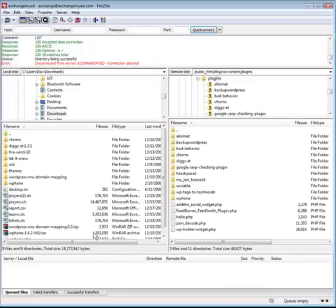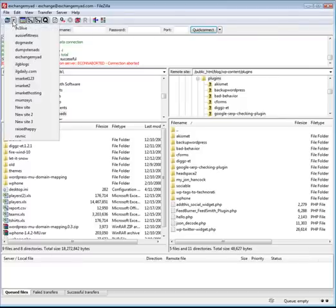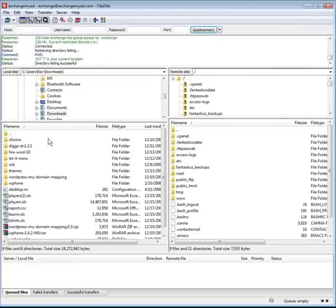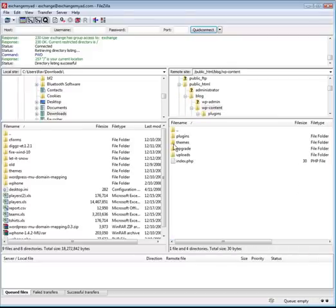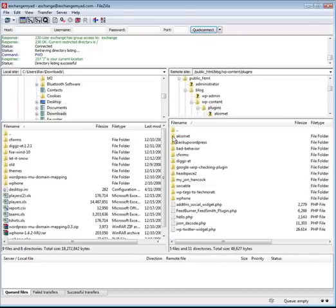The FTP program I'm using is called FileZilla — this is another open source product, very cool and easy to use. What I'm going to do is actually log into my server and go into my WP Content folder, because this is where the plug-ins go. I double-click the plug-ins folder, and right here is where I'm actually going to be dropping it.